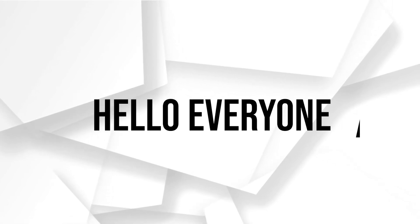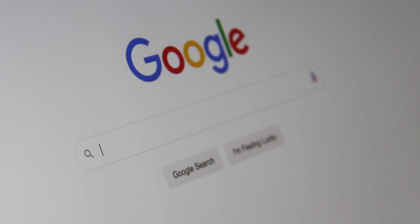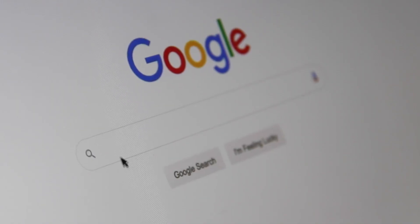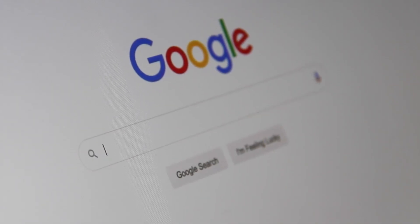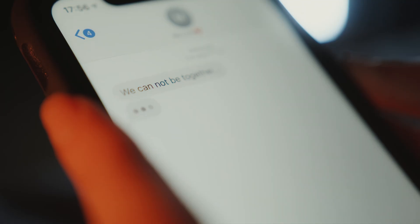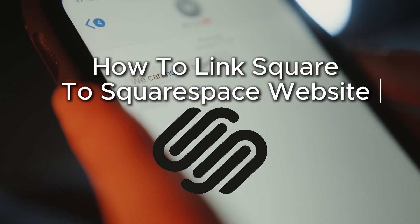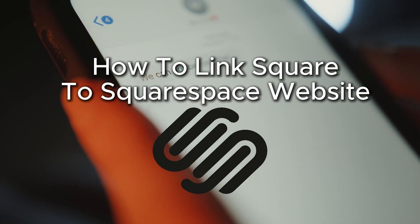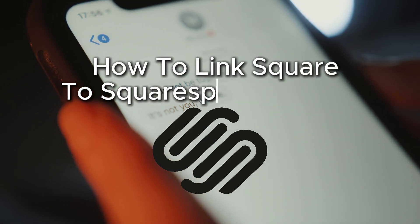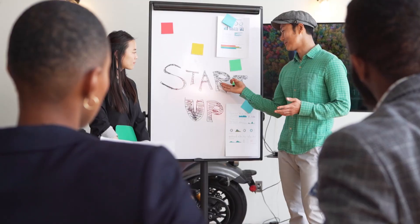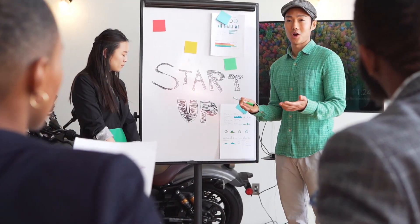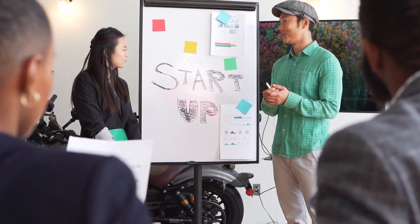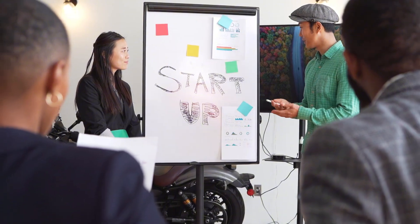Hello everyone and welcome back to a brand new video. Do you need to access payments through Square? In this video you will learn how to link Square to your Squarespace website, ensuring smooth and secure transactions for your business. So let's get started.